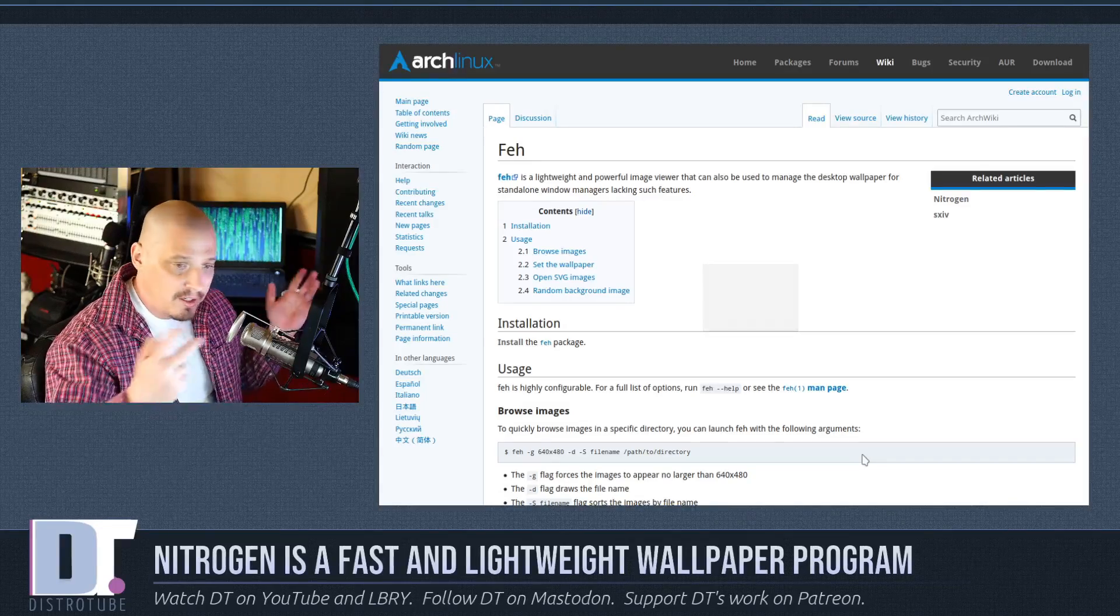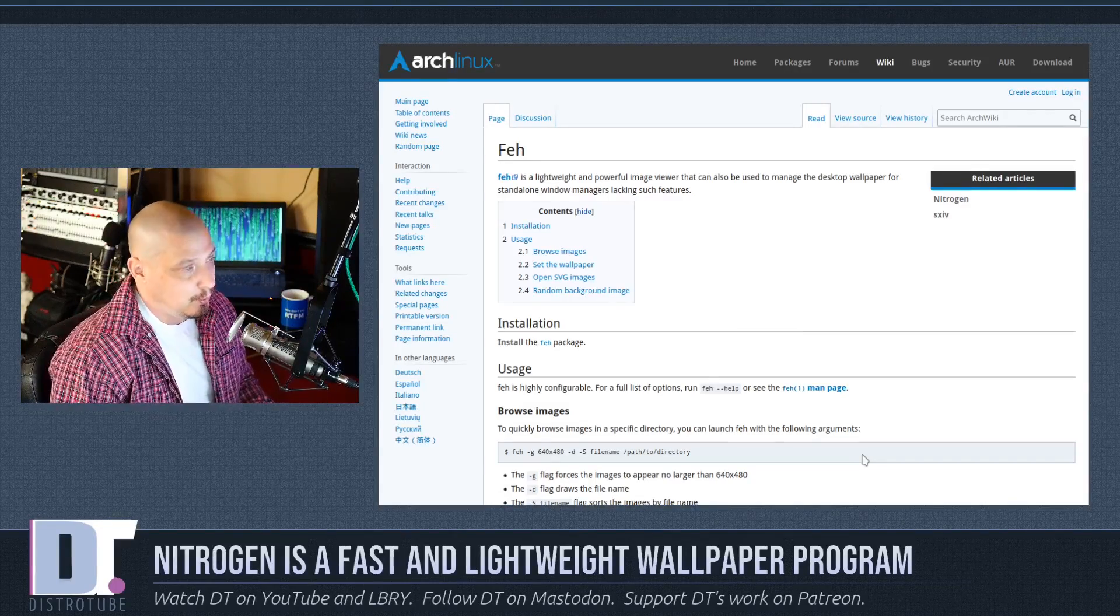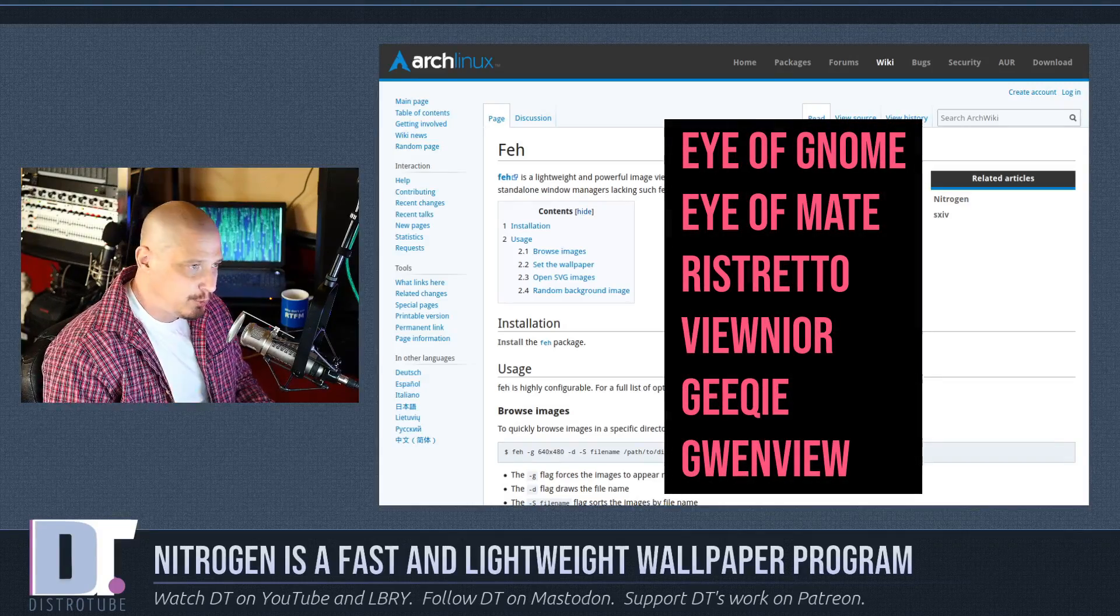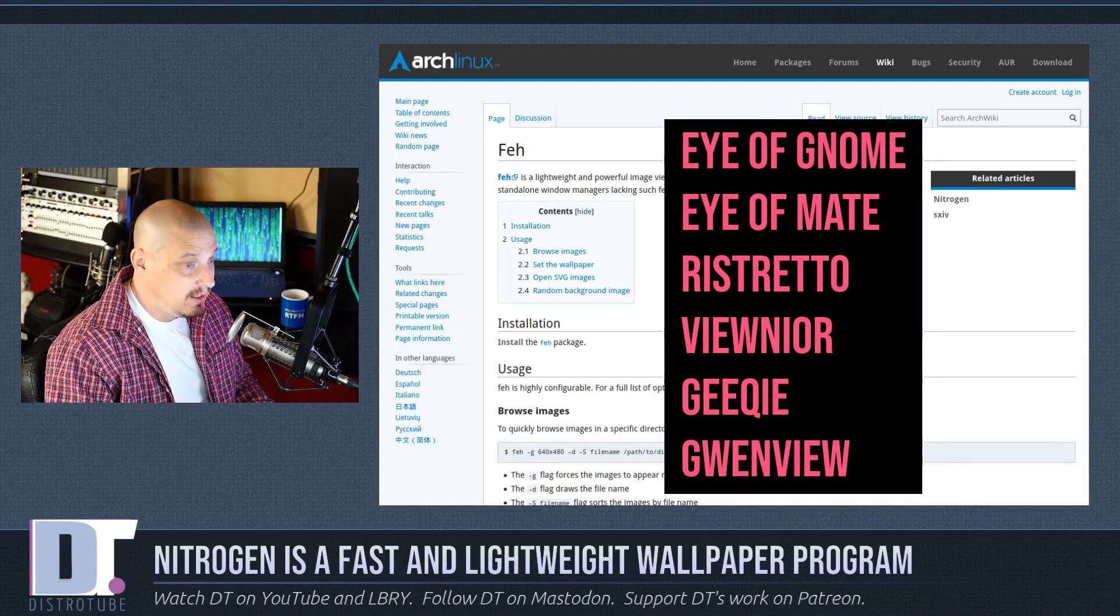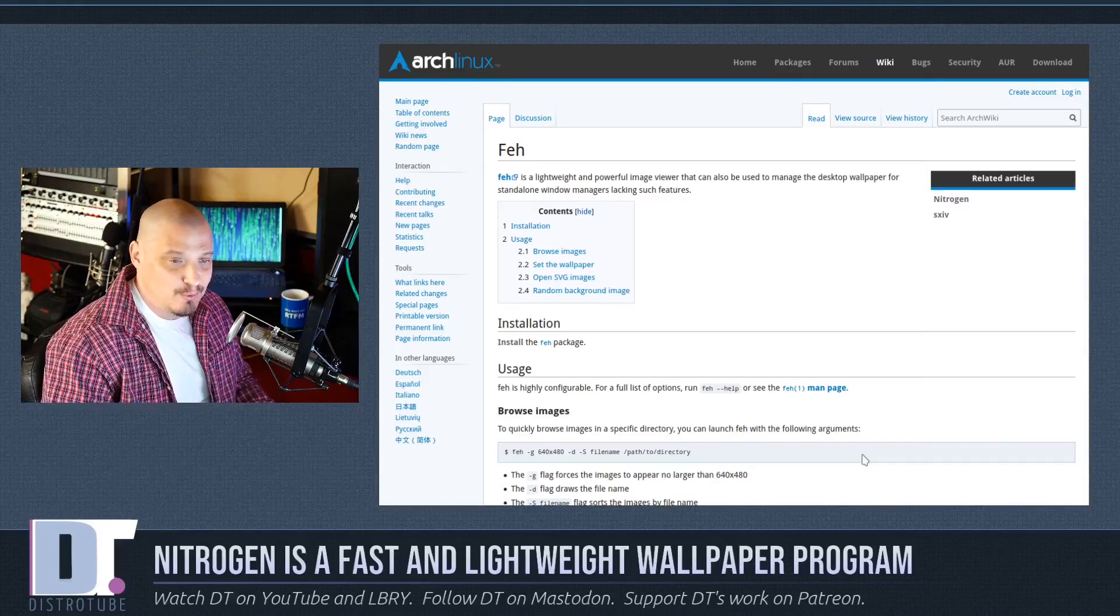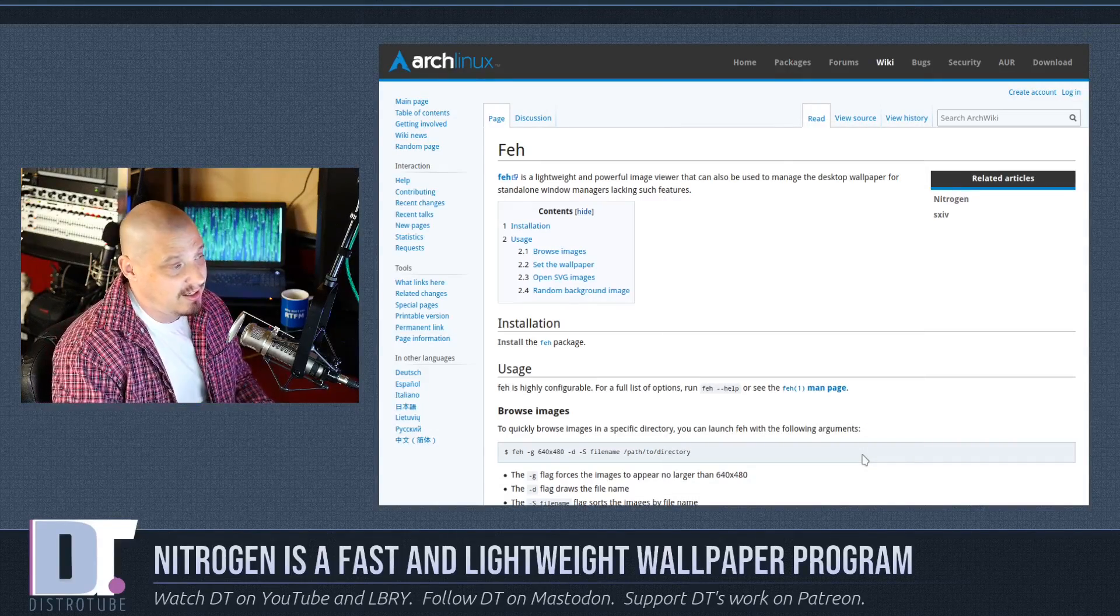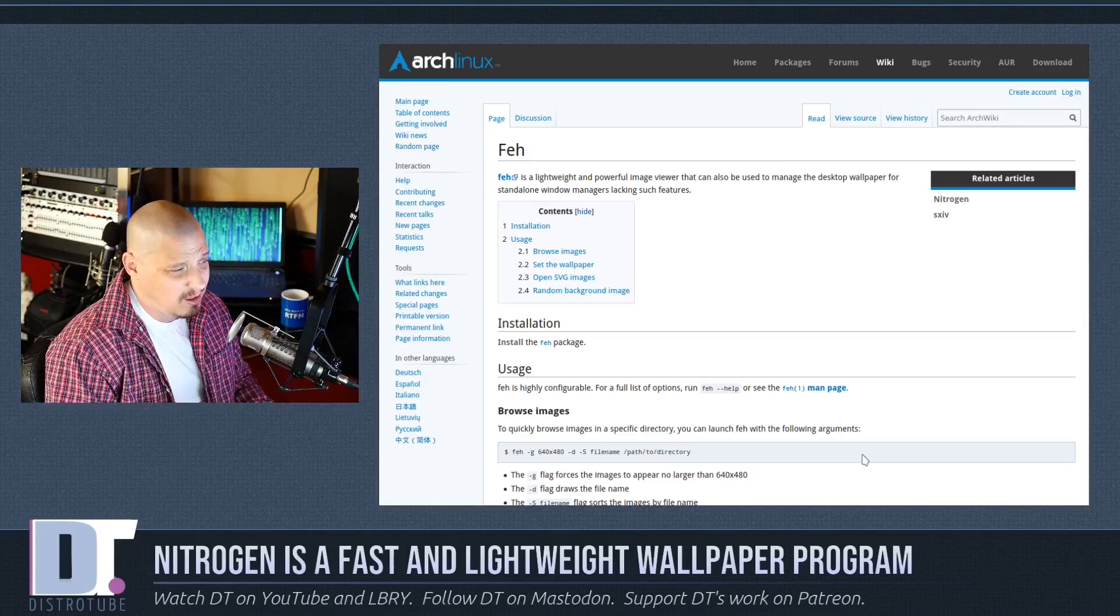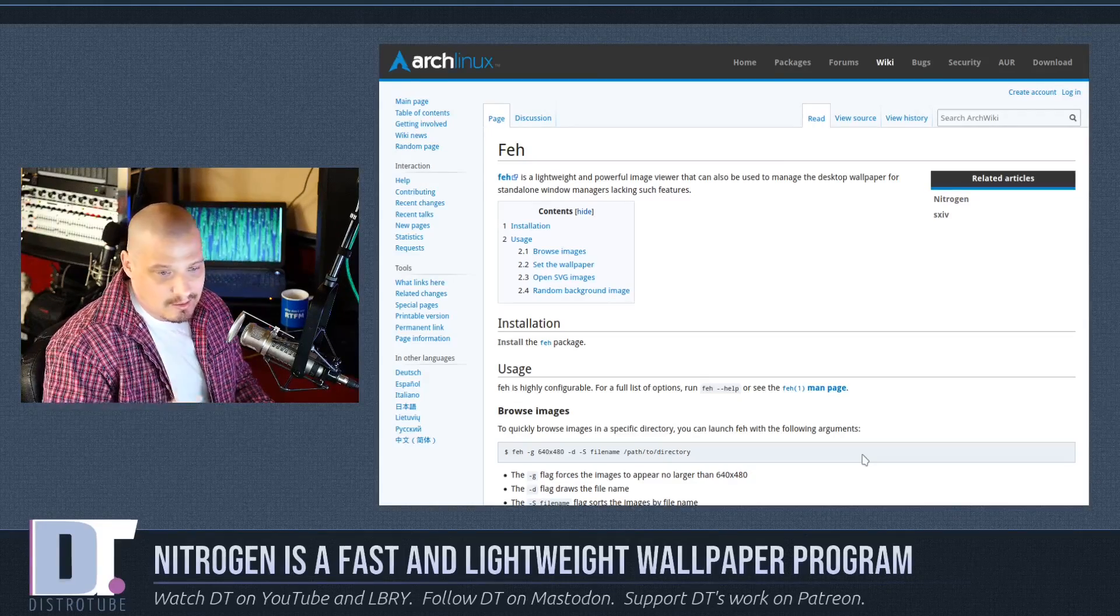And going the other direction, some heavier image viewers, things like the Eye of Gnome, Eye of Mate, Ristretto, ViewNoir, Geeqie, GwinView. There's so many image viewers out there in Linux, and quite frankly, FEH is a pretty poor image viewer.